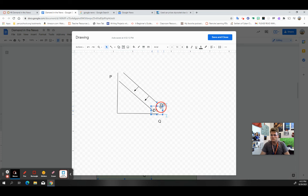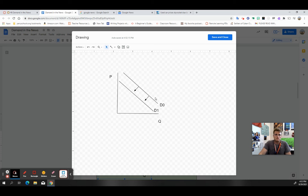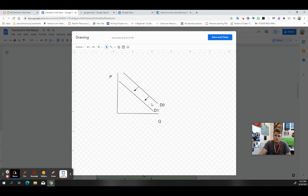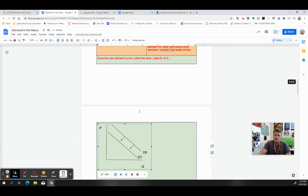And here is D1. So based on the article and what's going on economically speaking, the demand for used cars has dropped because the prices have gone up. So demand curve went down, demand went down. Save and close. And that is how you do each table.